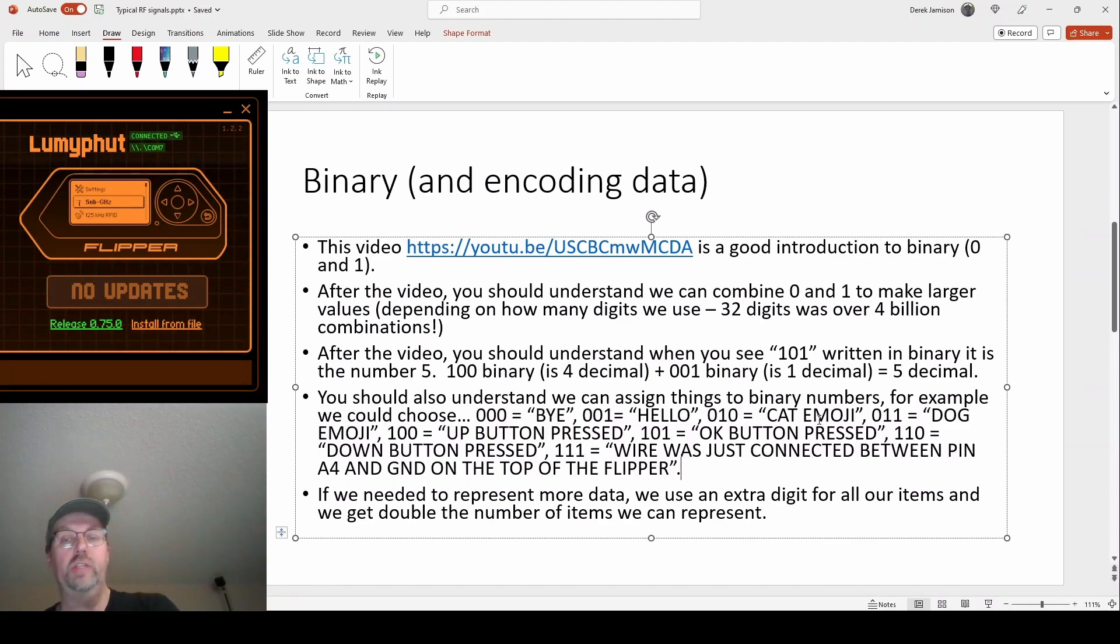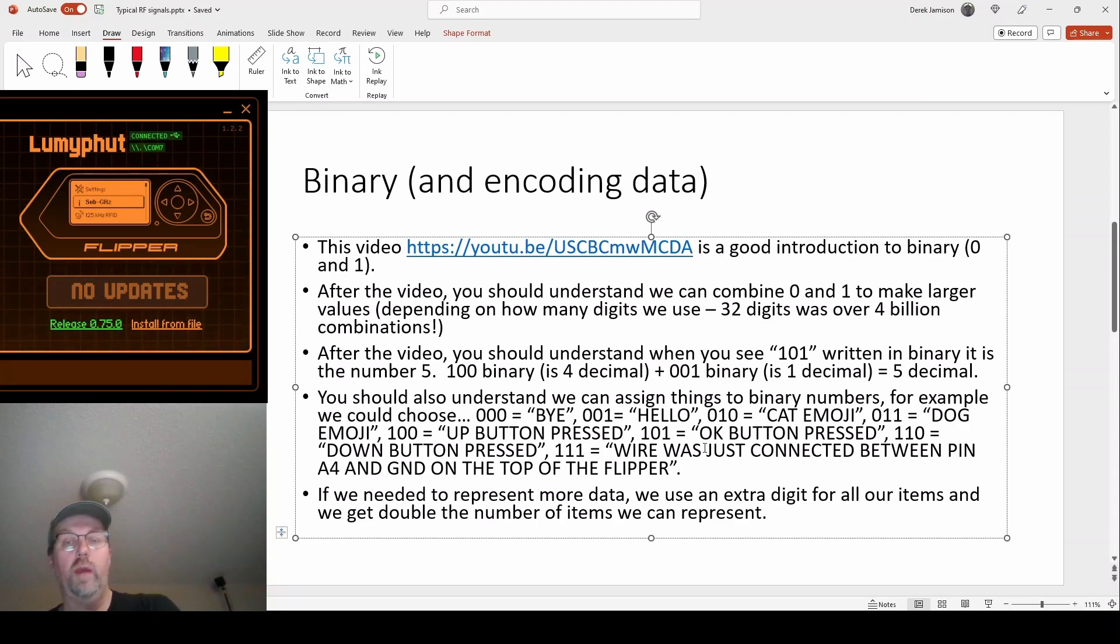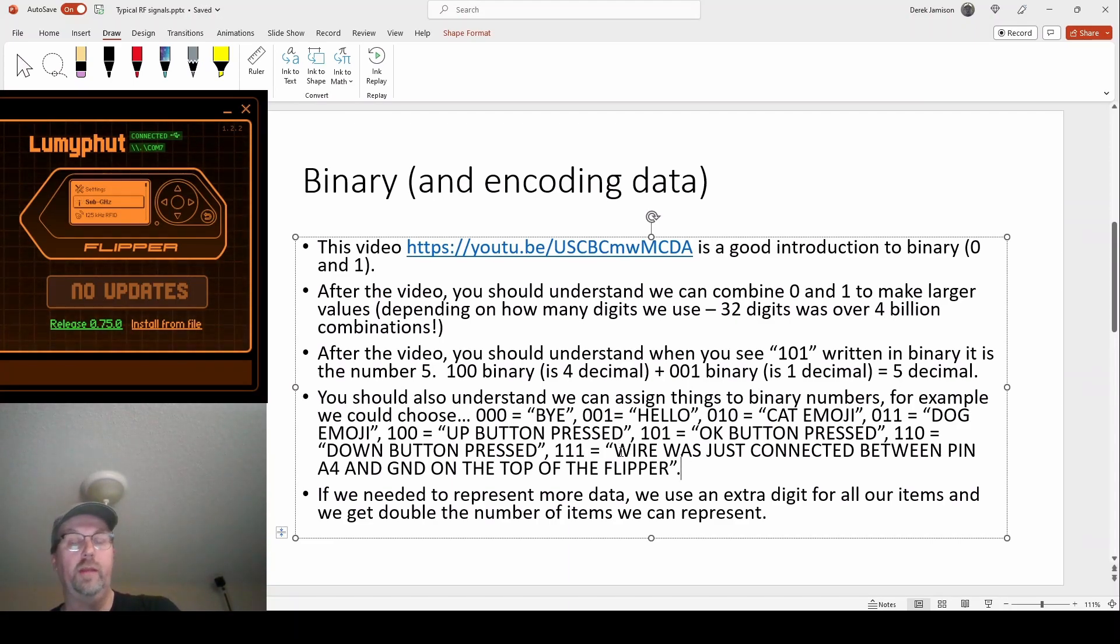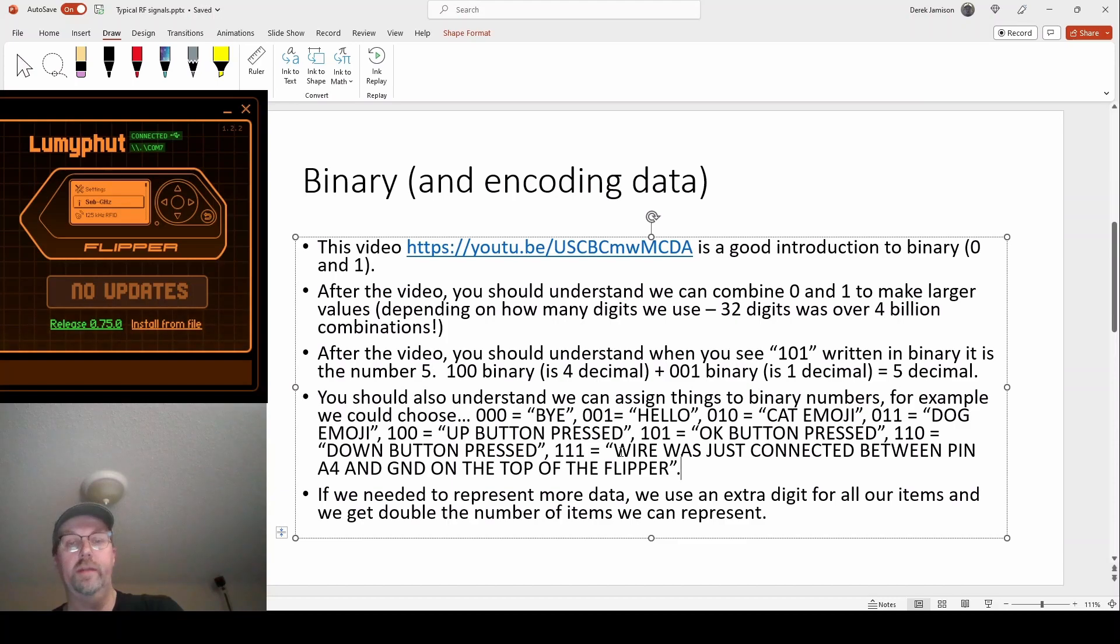It can mean a cat emoji, it can mean the okay button pressed, it could mean a wire is plugged in. I could have chose that the wire plugged in was actually the buy signal and the buy signal was the wire plugged in. It's up to the author of the protocol to really assign numbers to all these things.